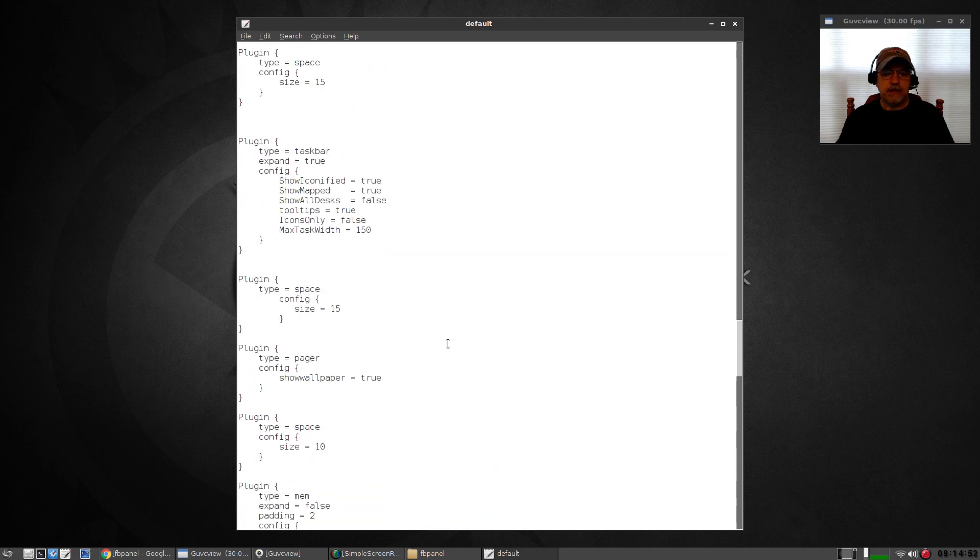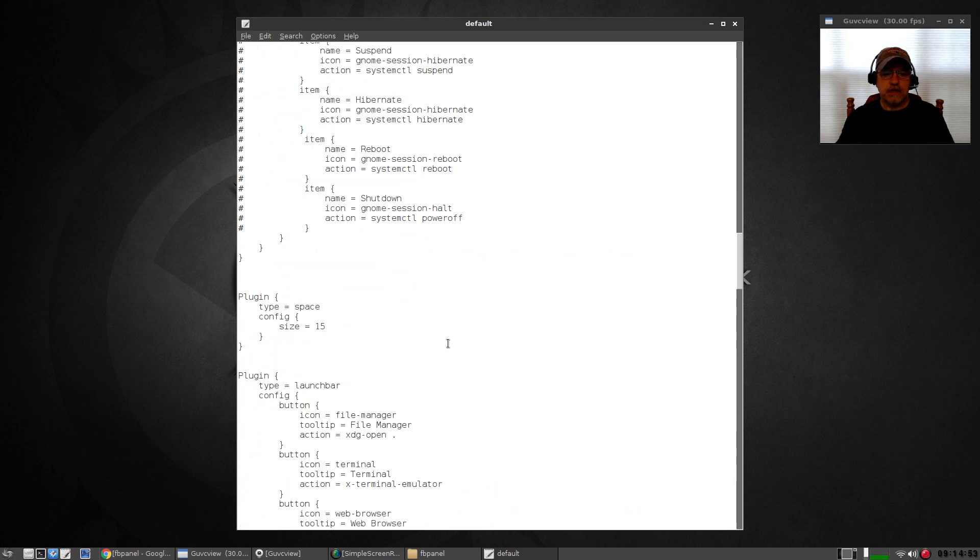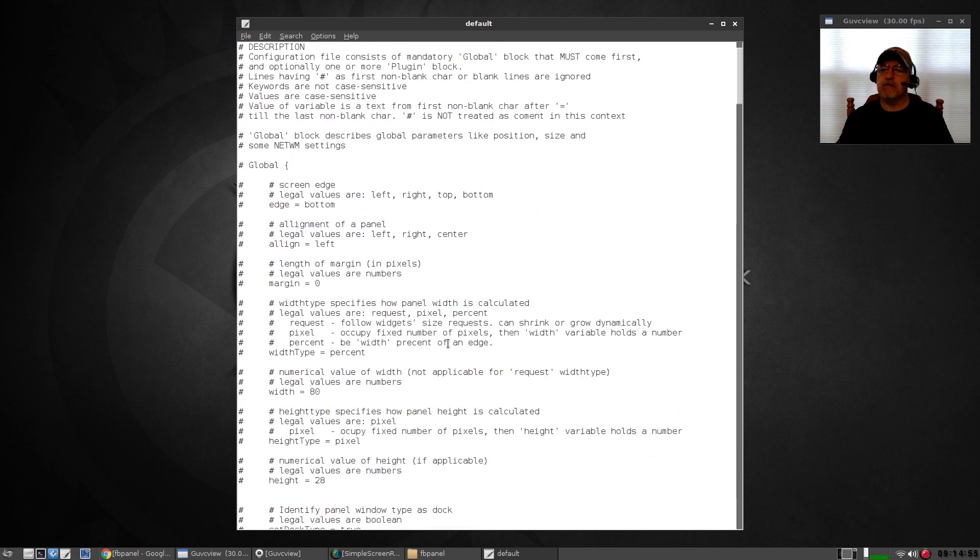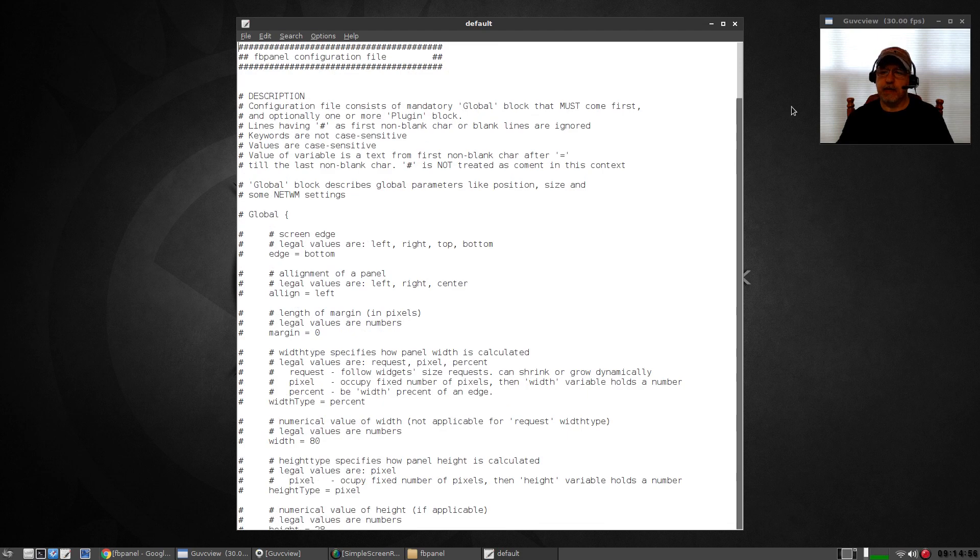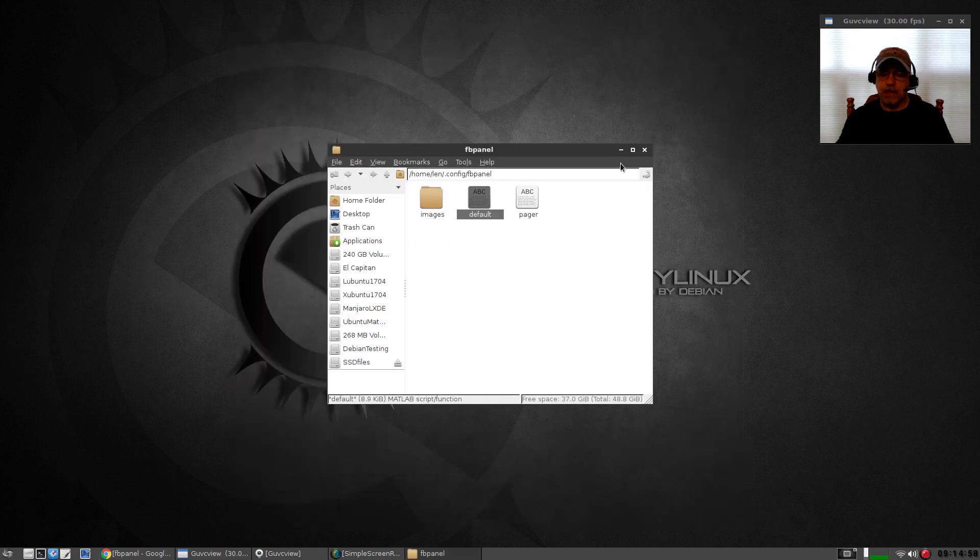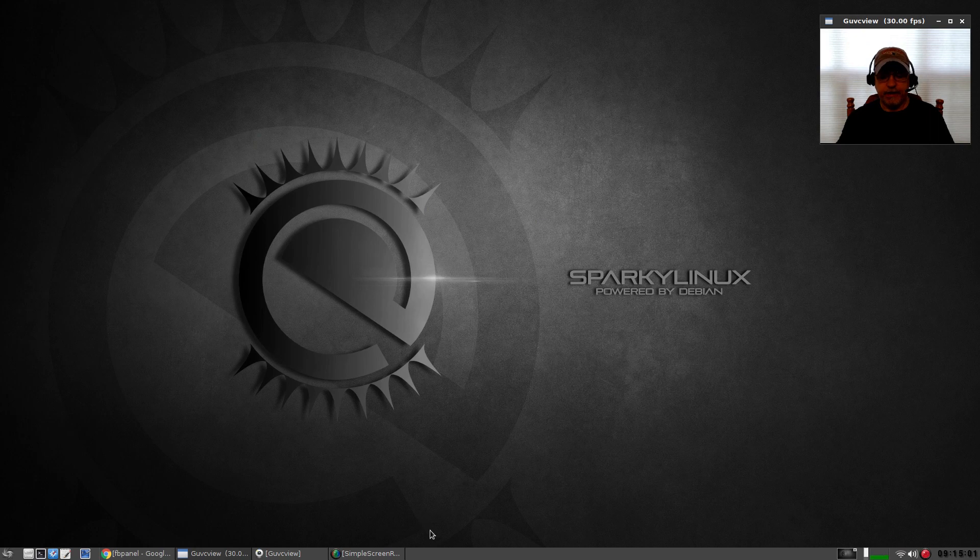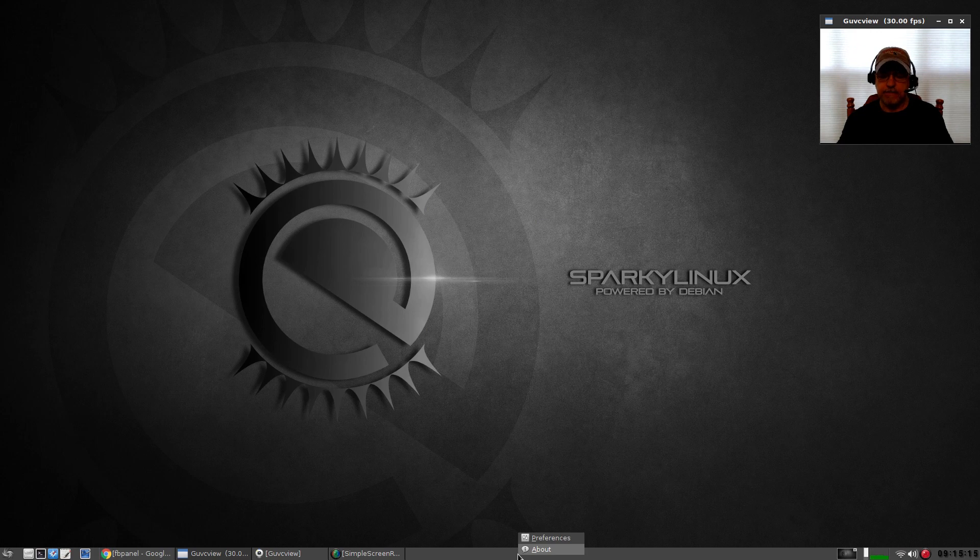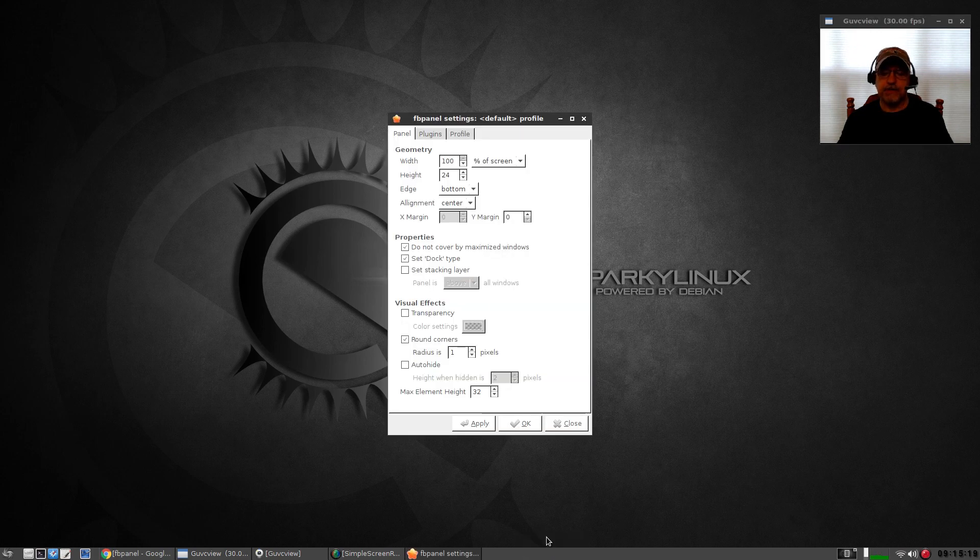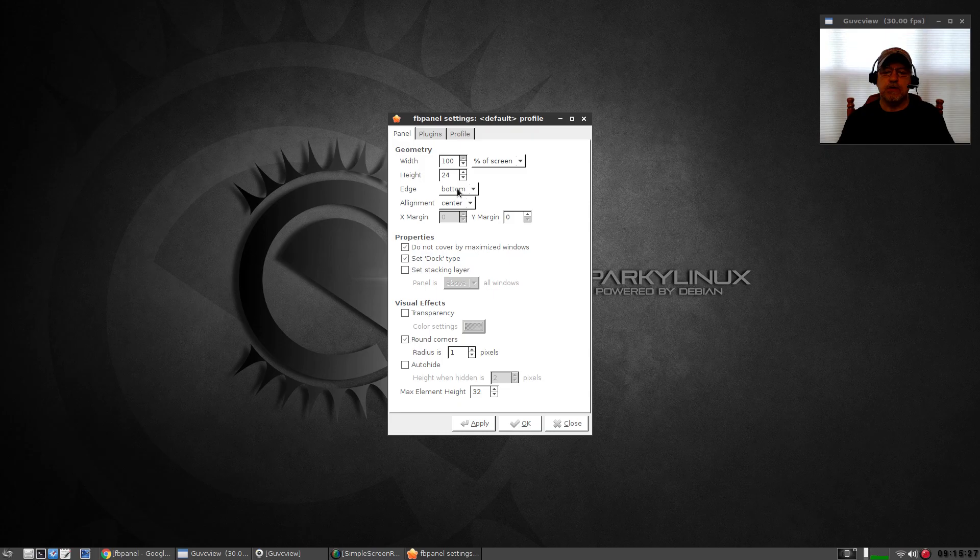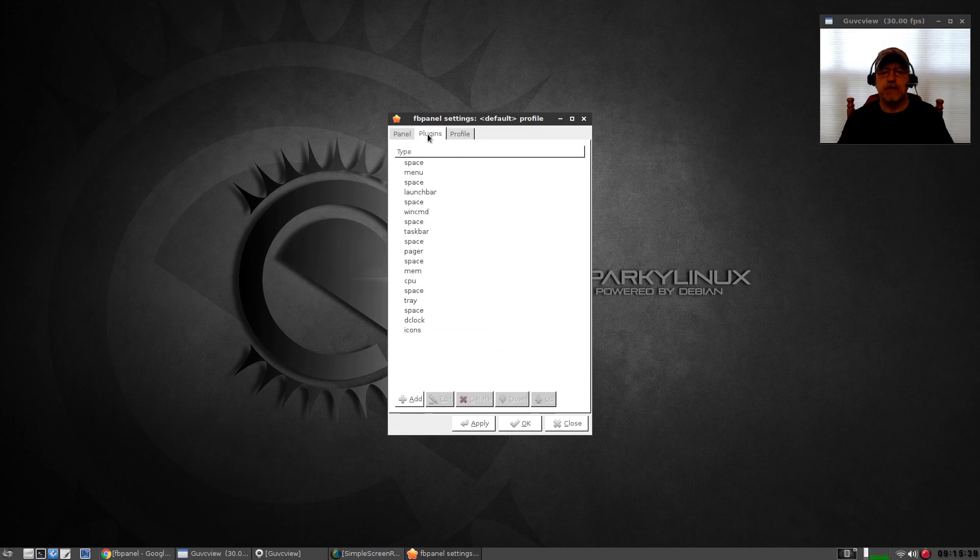This is the text file for configuration of FB panel. There is one GUI available. If you hover your mouse over the panel, press Ctrl and then right-click, so it's Ctrl and right-click, then open up preferences.